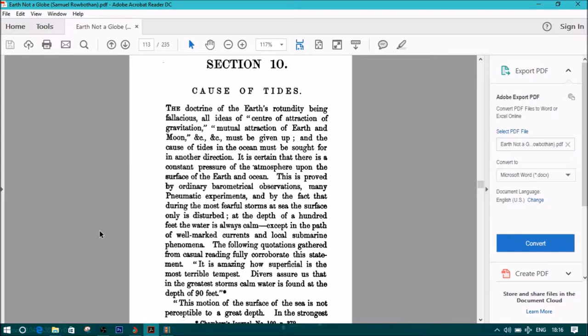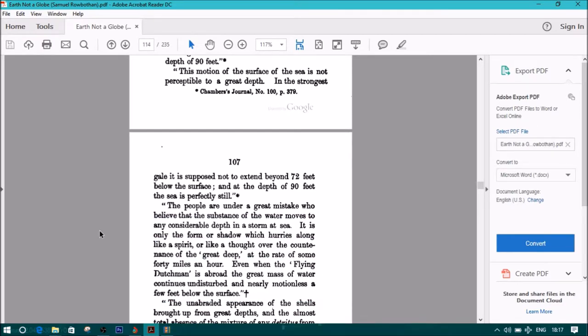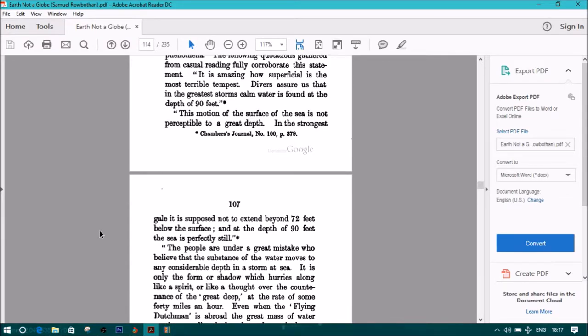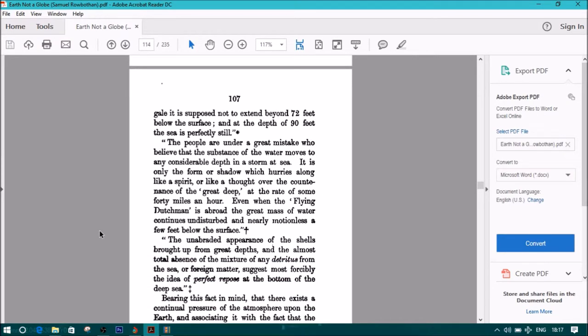It is amazing how superficial is the most terrible tempest. Divers assure us that the greatest storm's calmer water is found at the depths of 90 feet. Chambers Journal, number 100, page 379. This motion of the surface of the sea is not perceptible to a great depth. In the strongest gale, it is supposed not to extend beyond 72 feet below the surface. And at the depth of 90 feet, the sea is perfectly still.